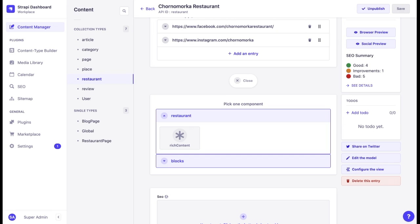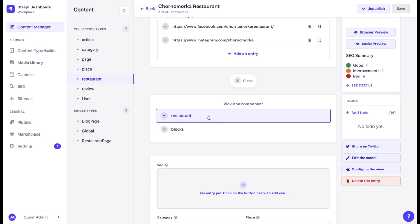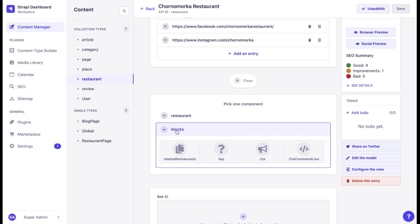Now we can see two different component collections. One is related to a restaurant and the other one is named blocks, which means it's a general component collection, but we can name them anything we want.